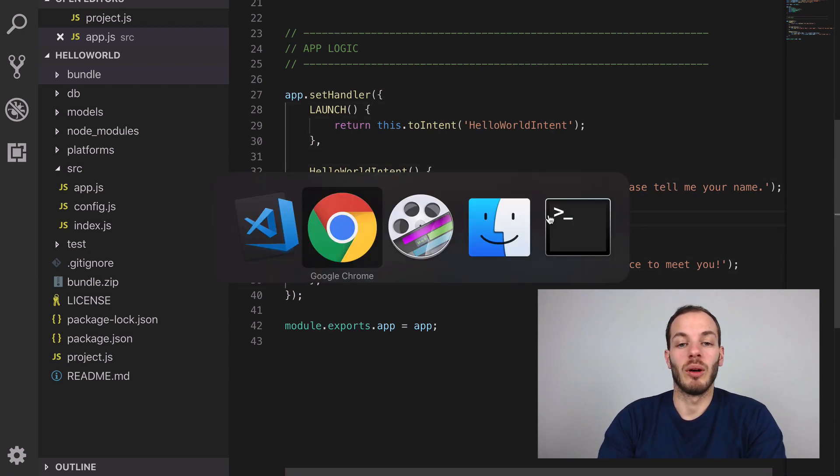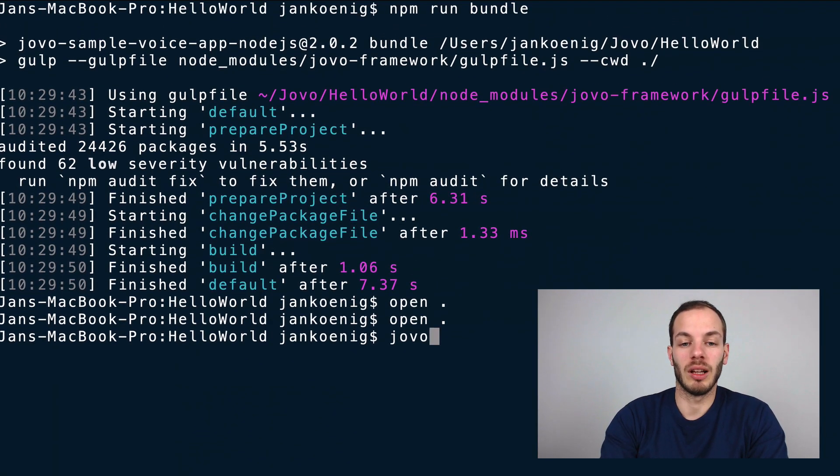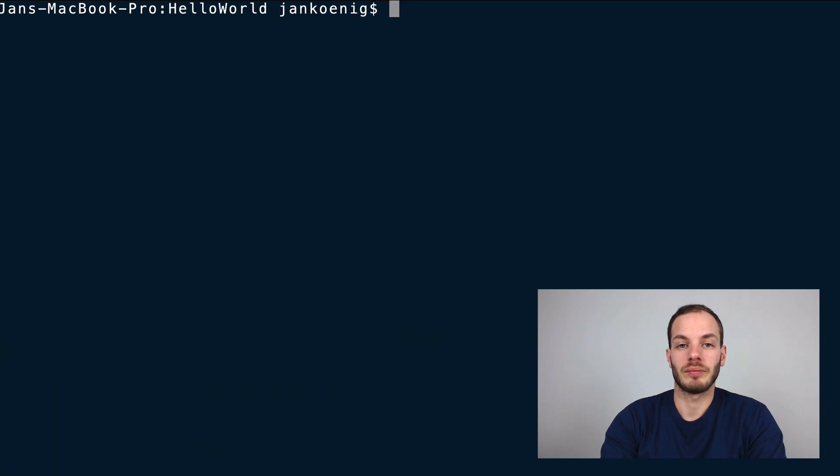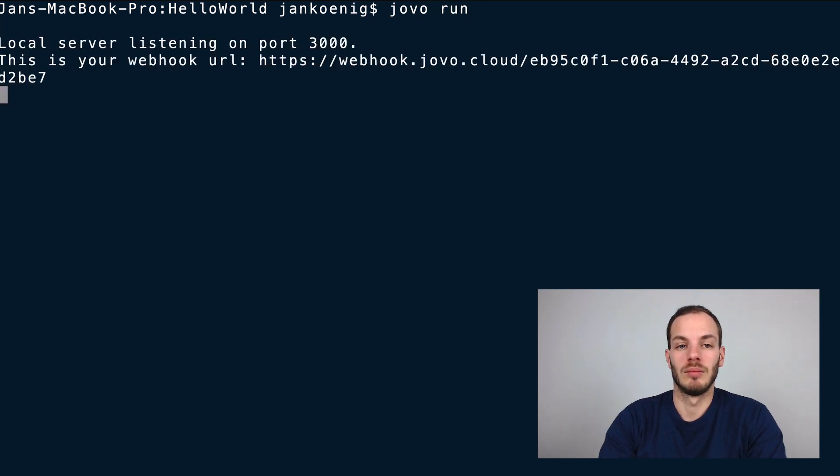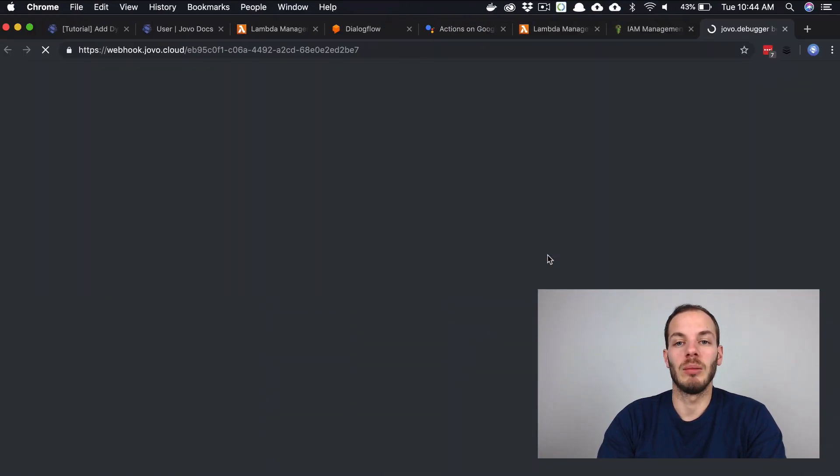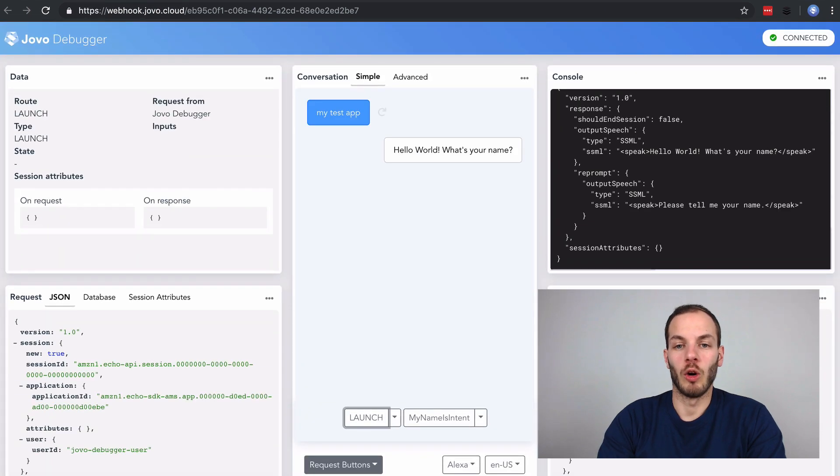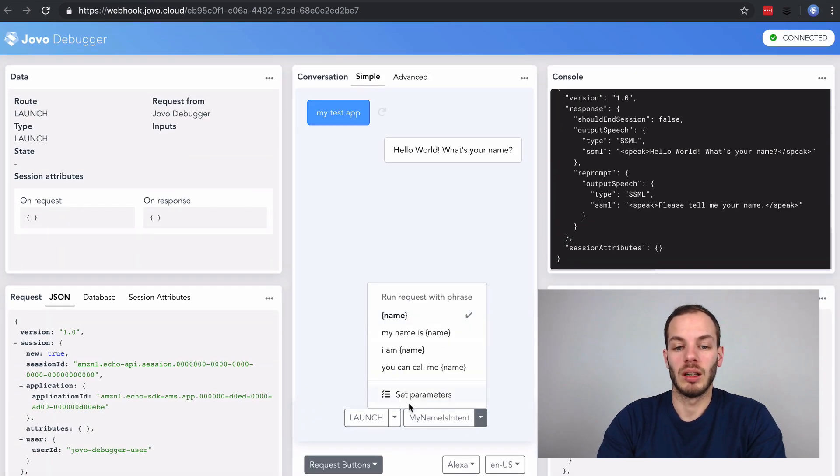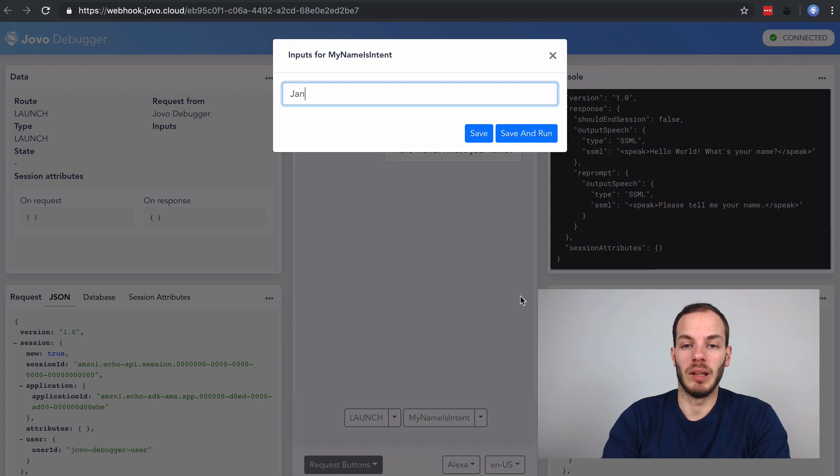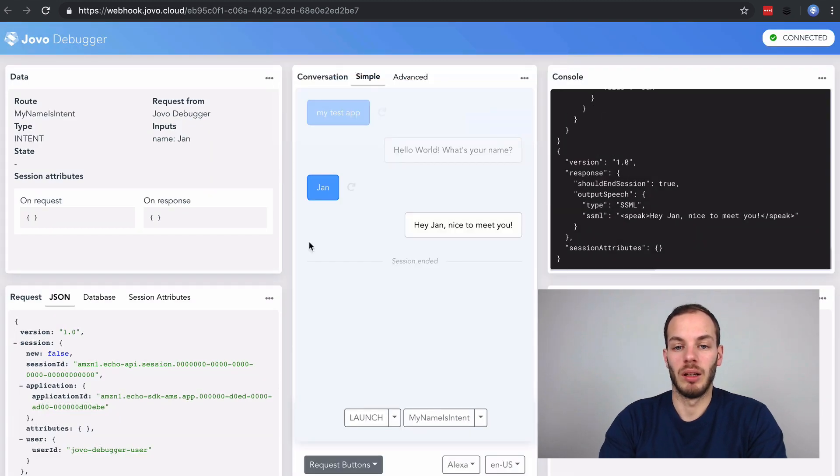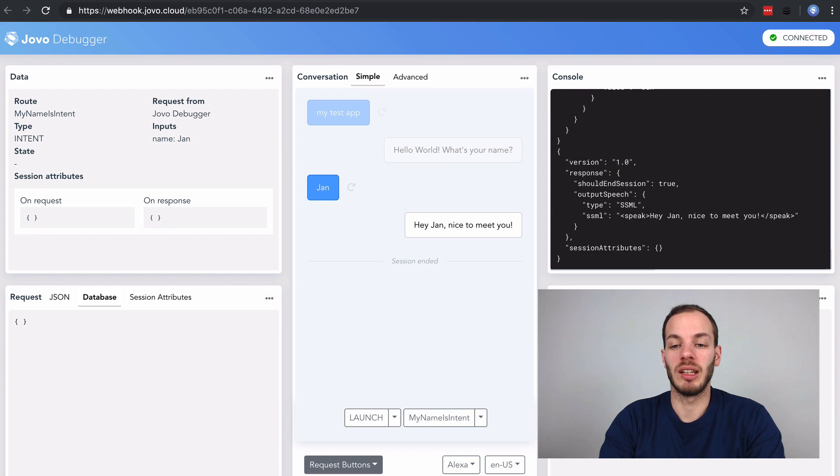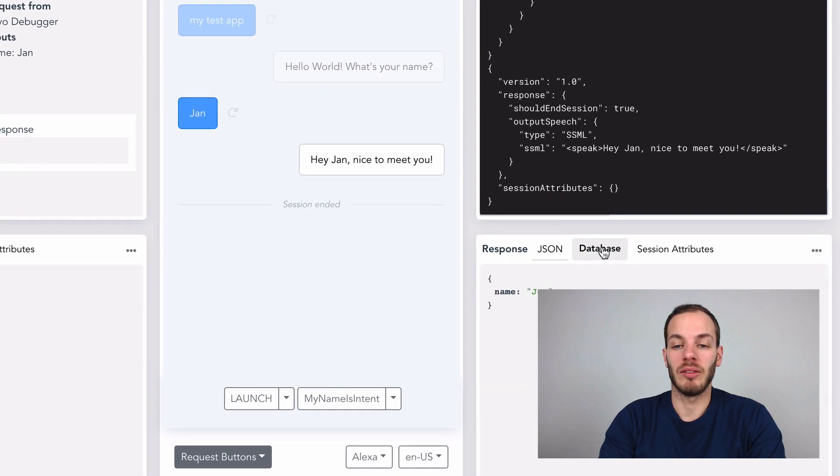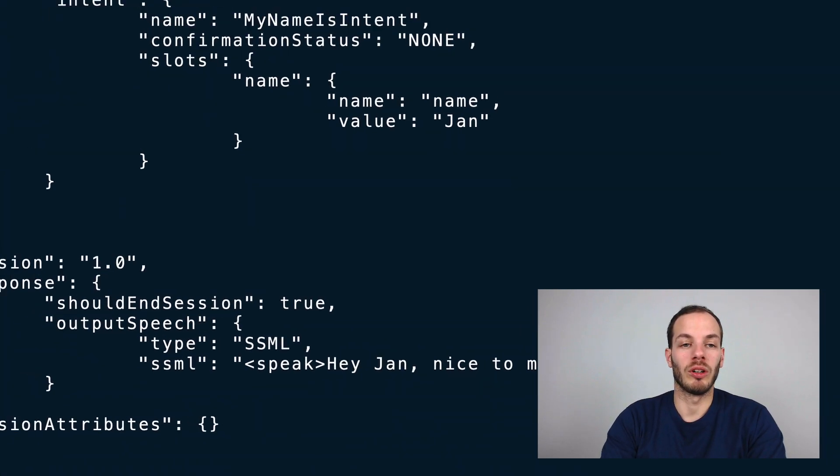If I run the Jovo local development server and open the debugger, open the launch here, and then add a name like Jan, for example, you can find here that at first the database is empty. And then after that, my name Jan is stored.